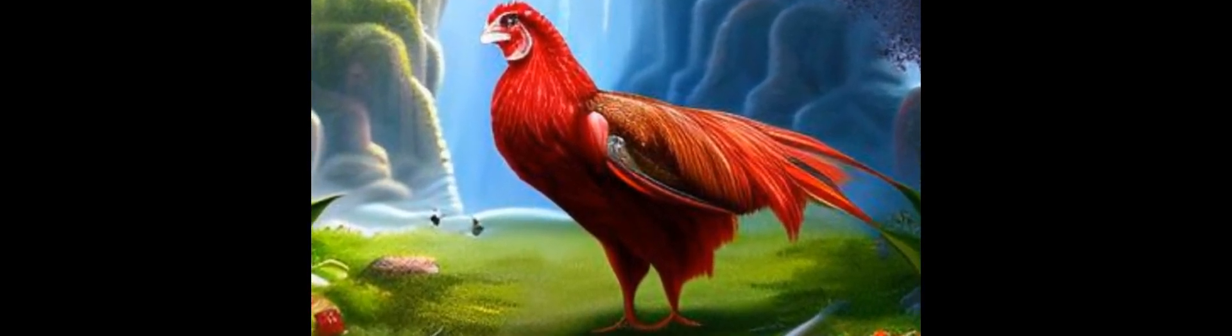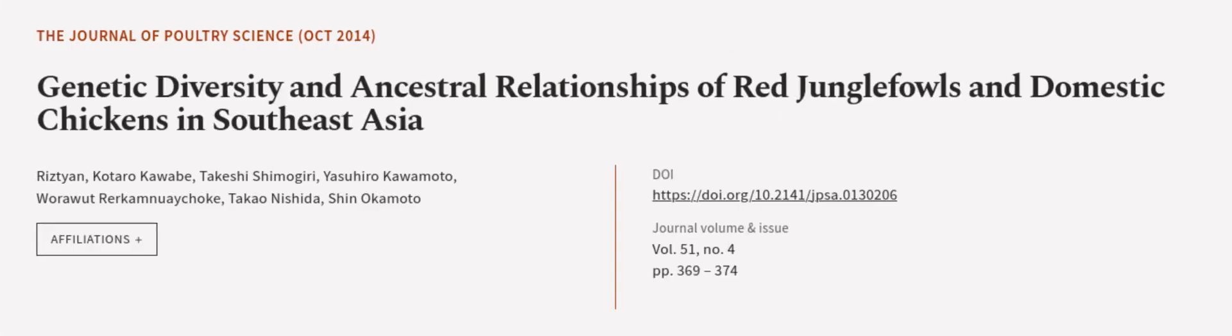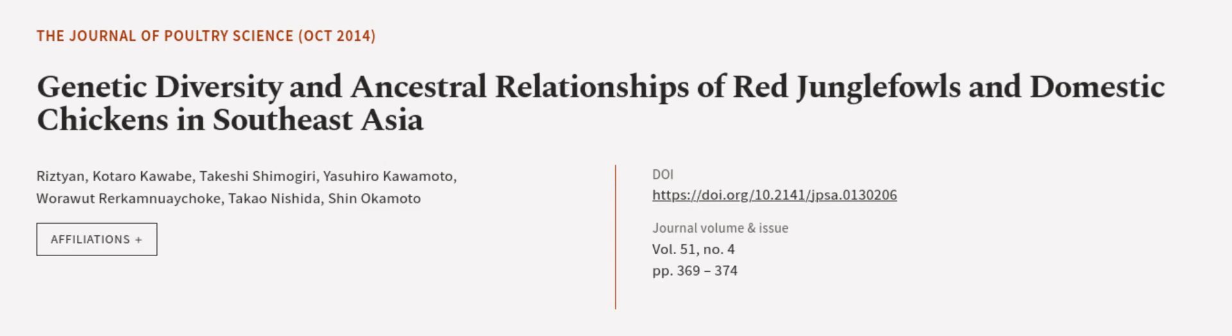This article was authored by Ristian, Kotaro Kawabi, Takashi Shimajiri, and others. We are article.tv, links in the description below.